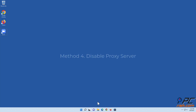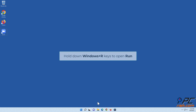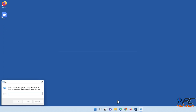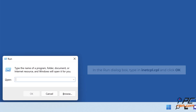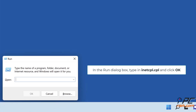Method four: Disable Proxy Server. Hold down Windows plus R keys to open Run. In the Run dialog box, type inetcpl.cpl and click OK.